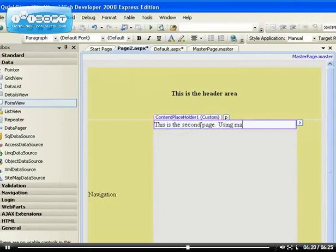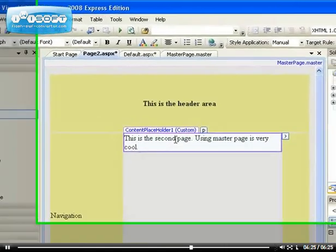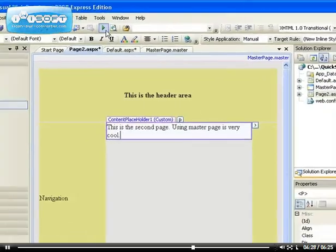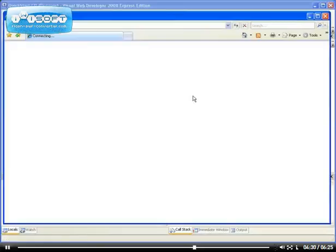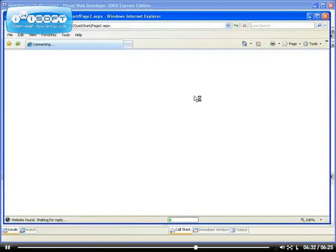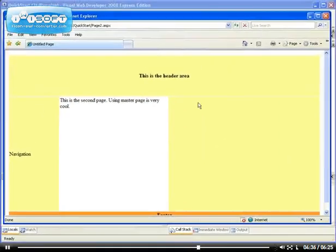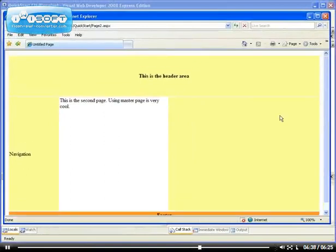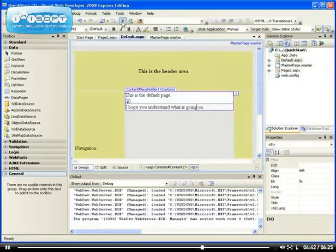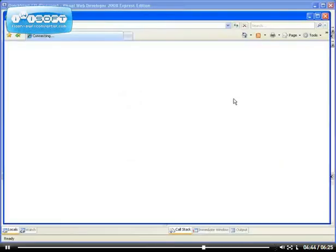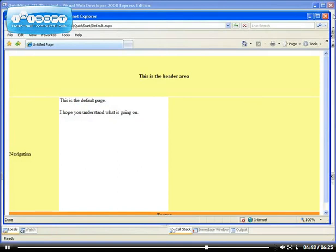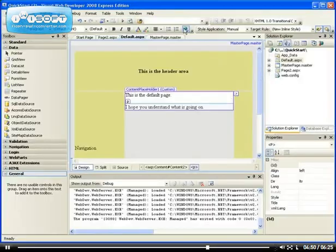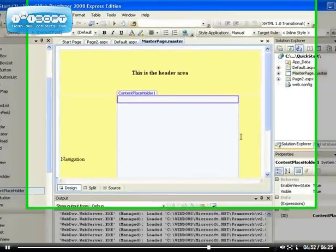Using master page is very cool, right? Now if we run this page, you will see that what we've typed is actually what it is. This is the second page using a master page. Very cool. And that's page2.aspx. The default.aspx, if you run it, you get the content that you typed.